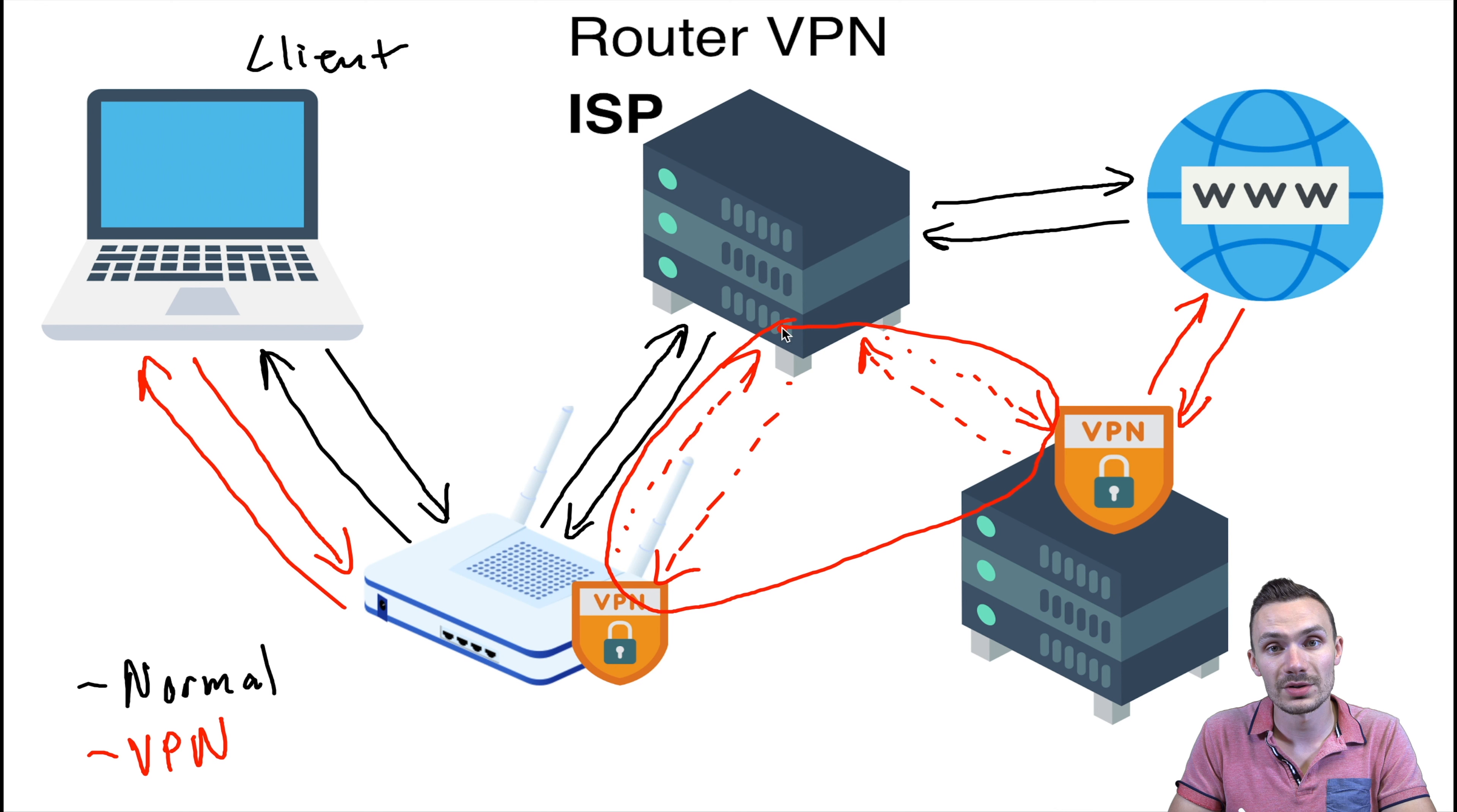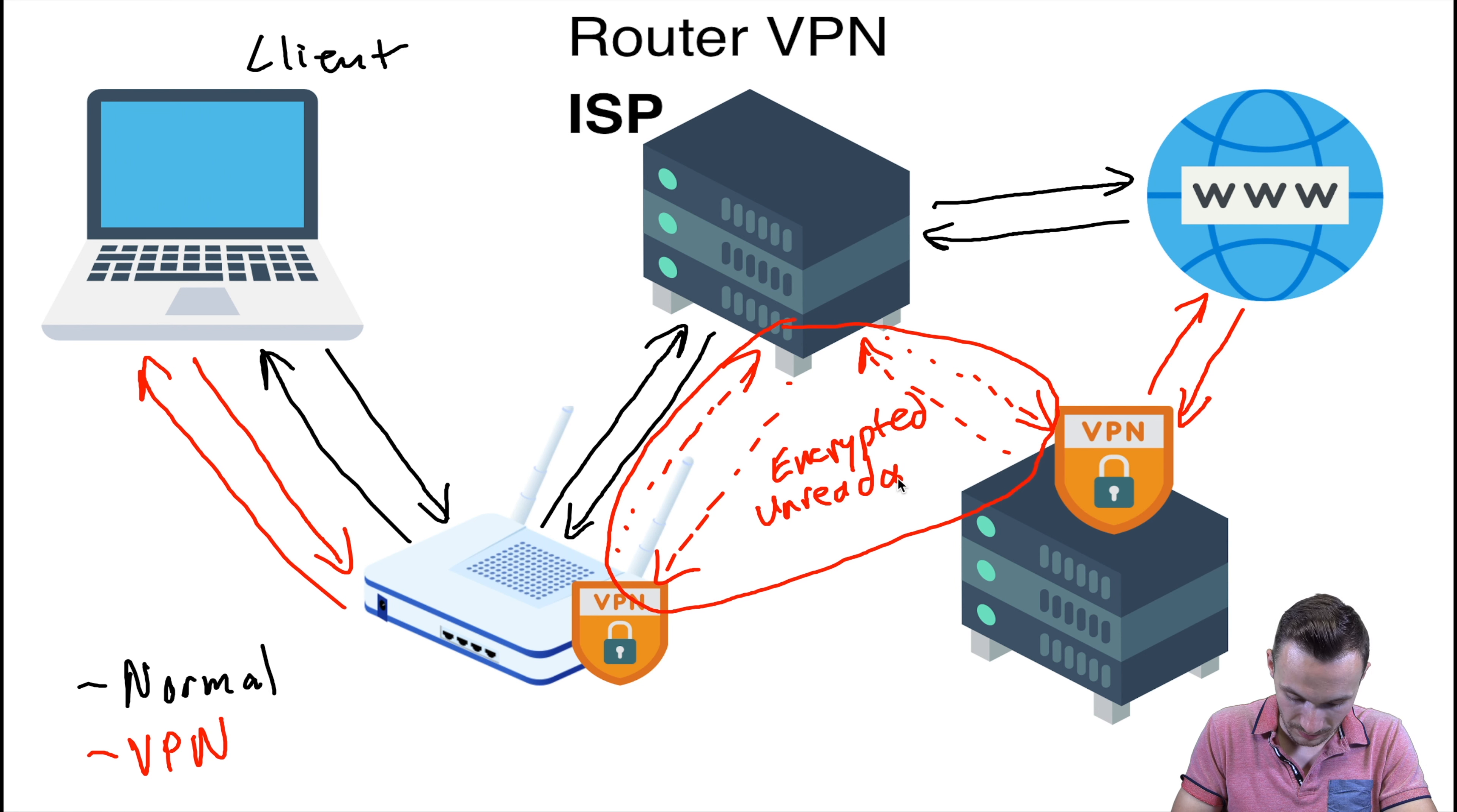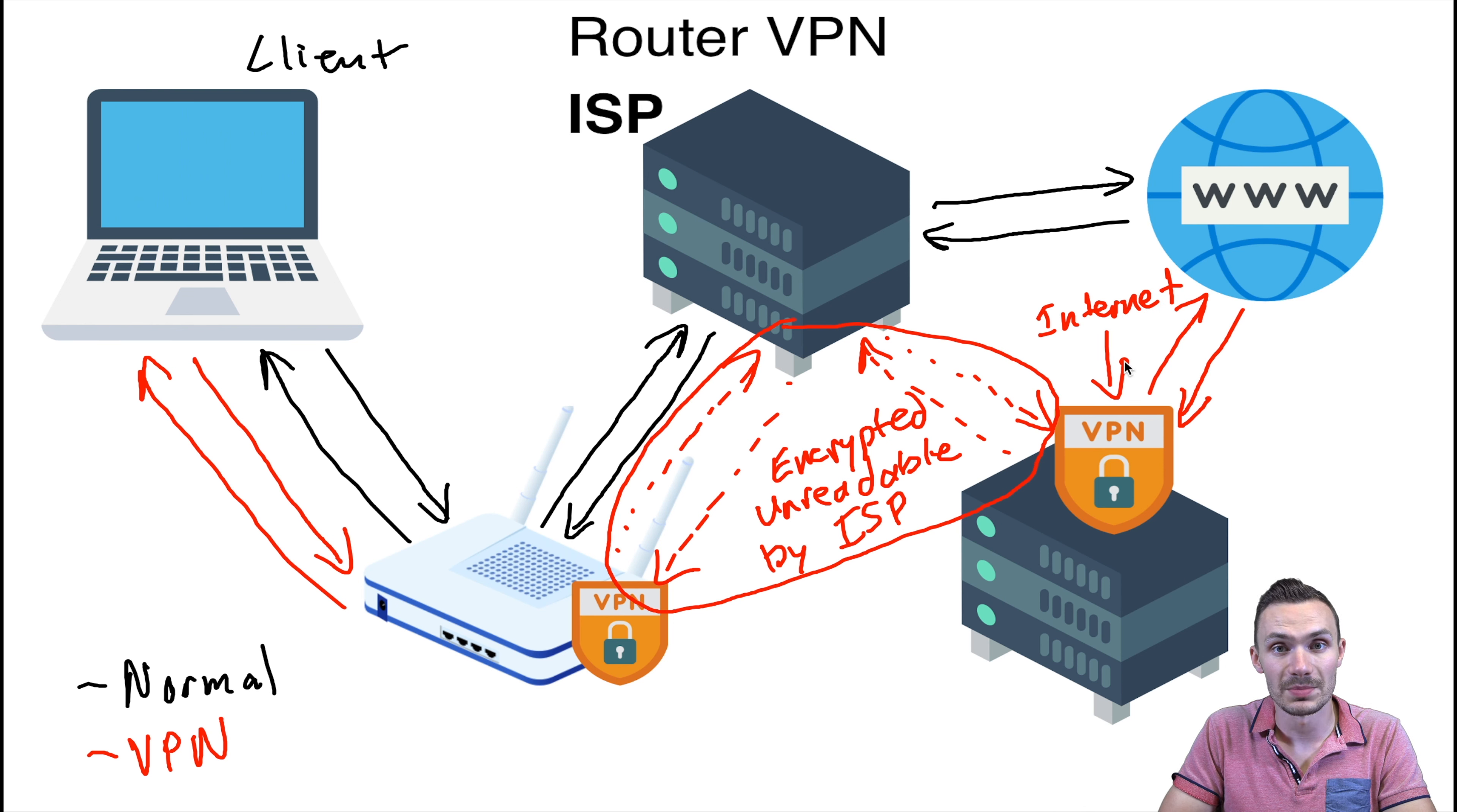Now as you can see what I've circled, this effectively here is a tunnel where all the data in the connection is encrypted. Where the data in this connection is now unreadable by your ISP. Therefore, it looks like your internet is coming out from the VPN server and not coming from your ISP.